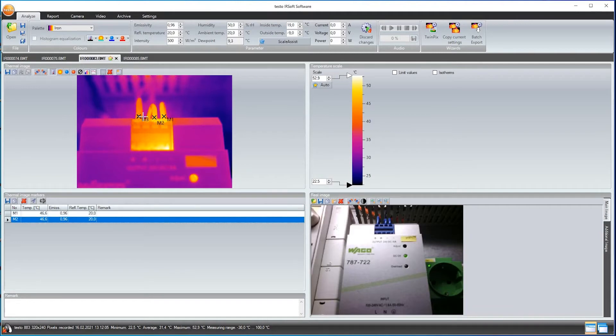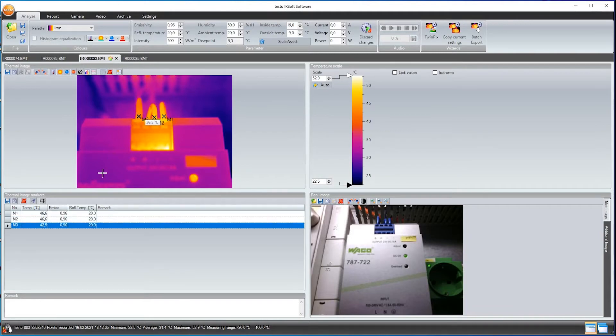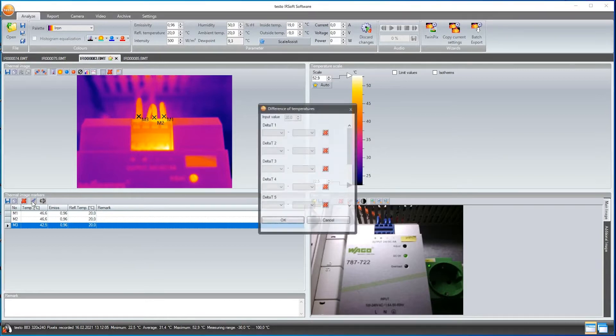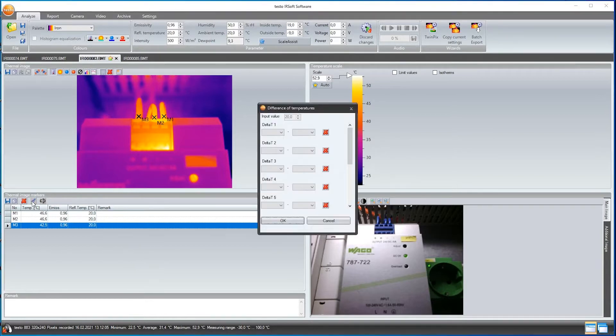I can enter a comment for each point in the table under the thermal image. In Thermography of Electrical Components, temperature difference between the phases plays an important role. I can have this calculated for me easily by selecting the tool Delta T at the thermal image markers.